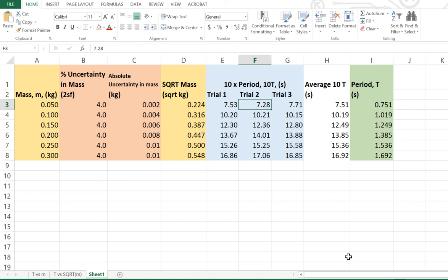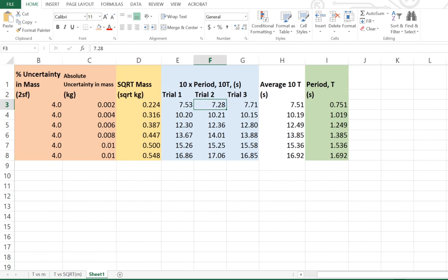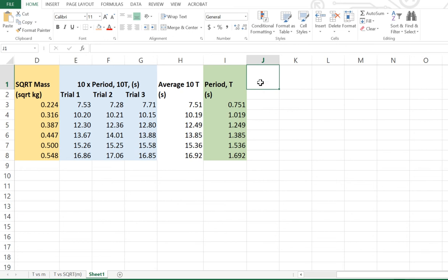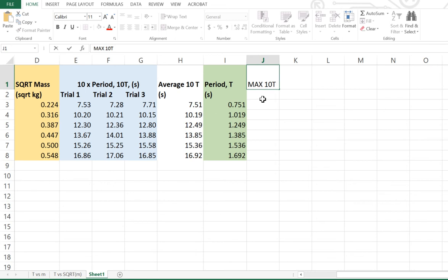Now, the easiest way to do that is to use some formulas. What we don't want to really have to do is go through and manually figure out what the biggest number is and what the smallest number is in each of our trials. So what we'll do, just move the spreadsheet along a little bit. We're going to have a column over here, and we're going to call this one max for 10T. So what is the maximum of the trials of 10T? And that's measured in seconds.